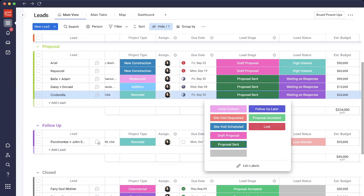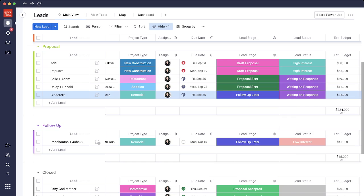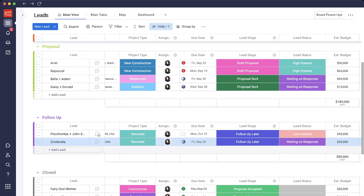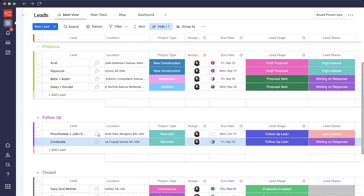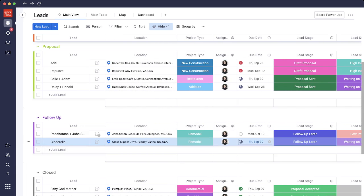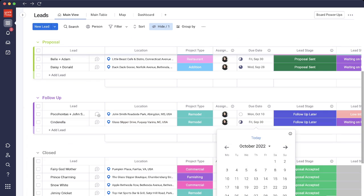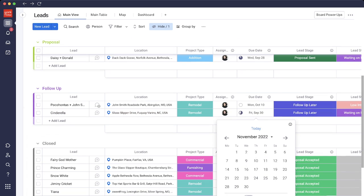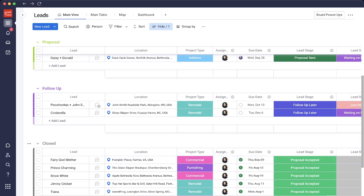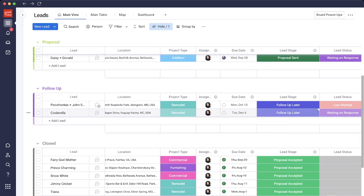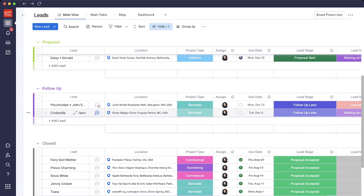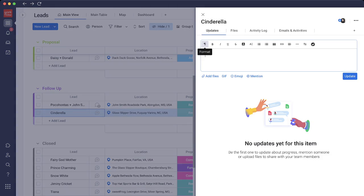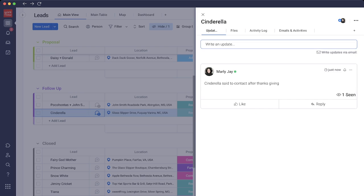After the proposal has been sent, we have a couple different options as to what happens with this client: follow-up later, proposal accepted, or lost. So let's say in this instance she said follow-up later. I change the status to follow-up later and she comes down to the follow-up group right here. I'll take a note because she said to contact her after Thanksgiving. Let's say Thanksgiving is on the 24th. I'll give her a week after that and contact her on December 6th. Let's take some notes by clicking on this conversation bubble and say Cinderella said to contact after Thanksgiving.